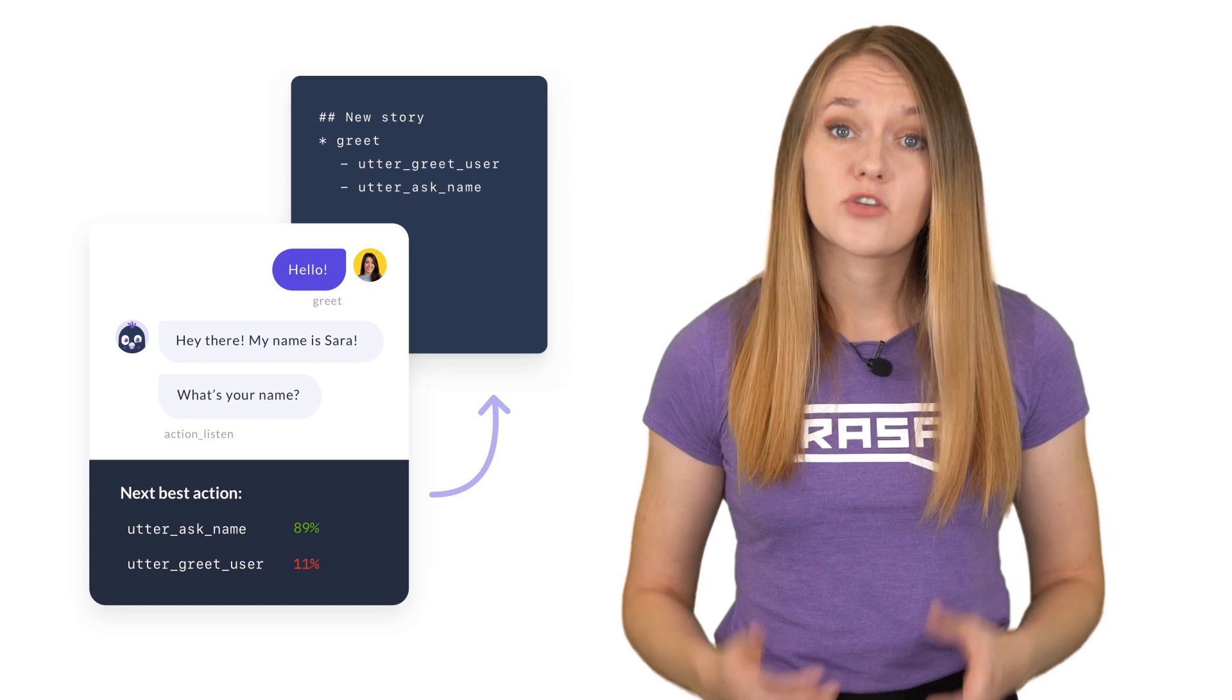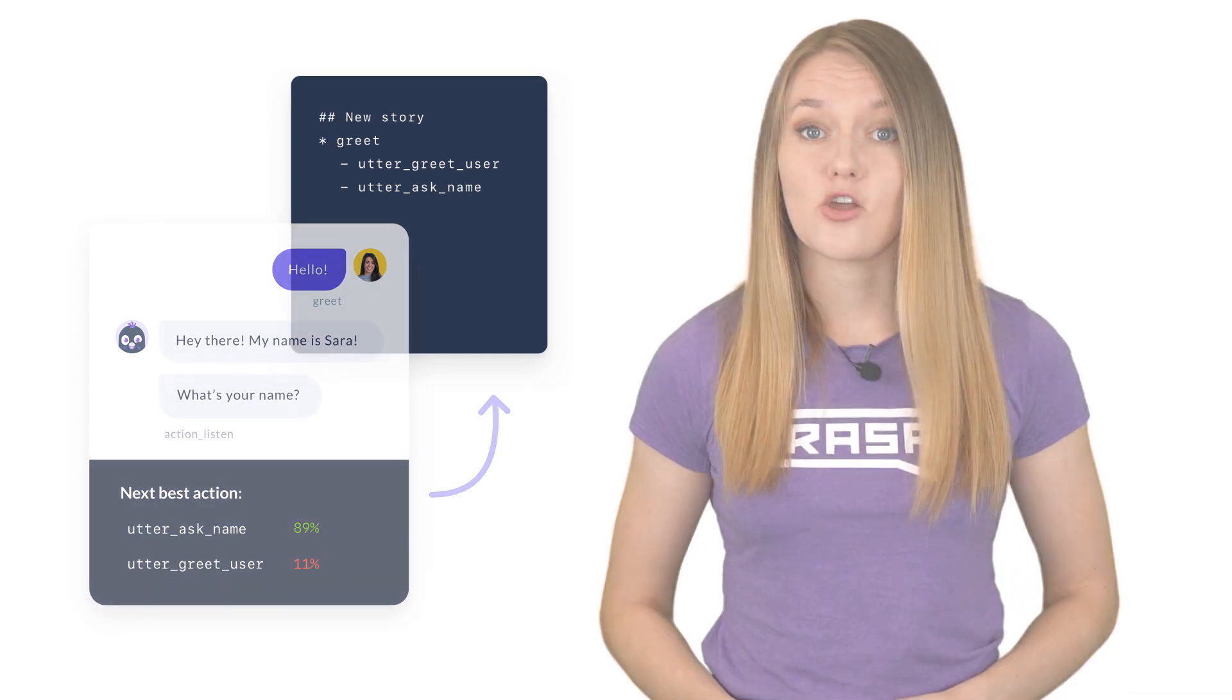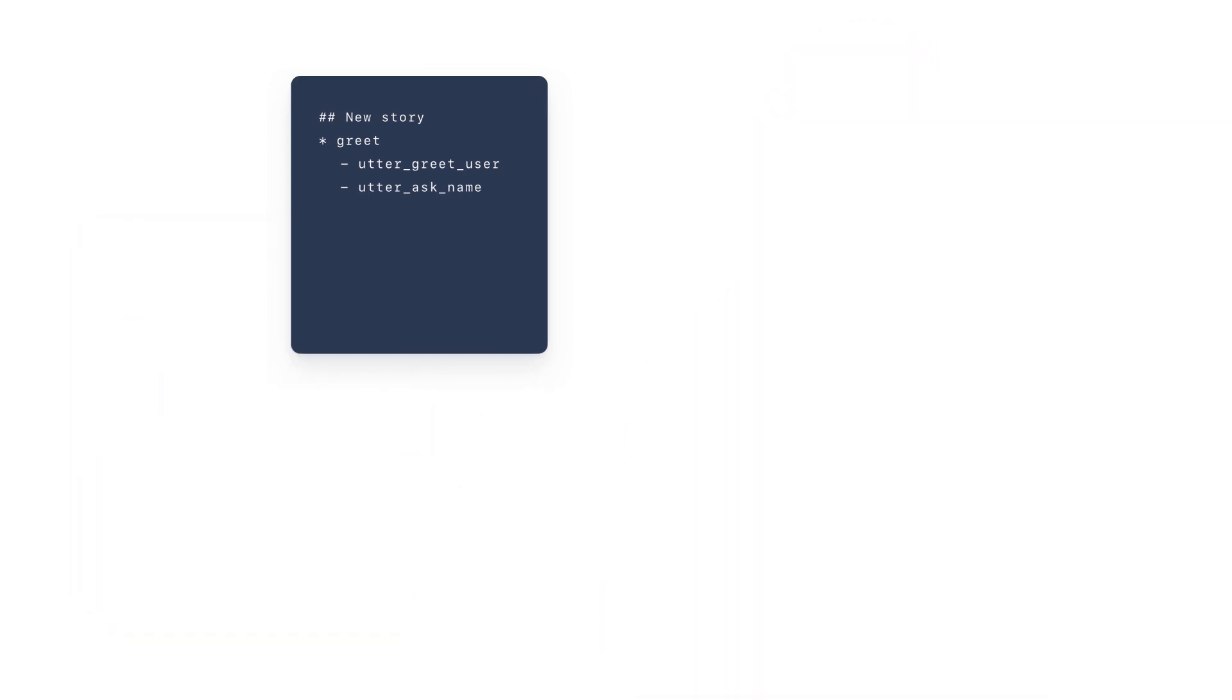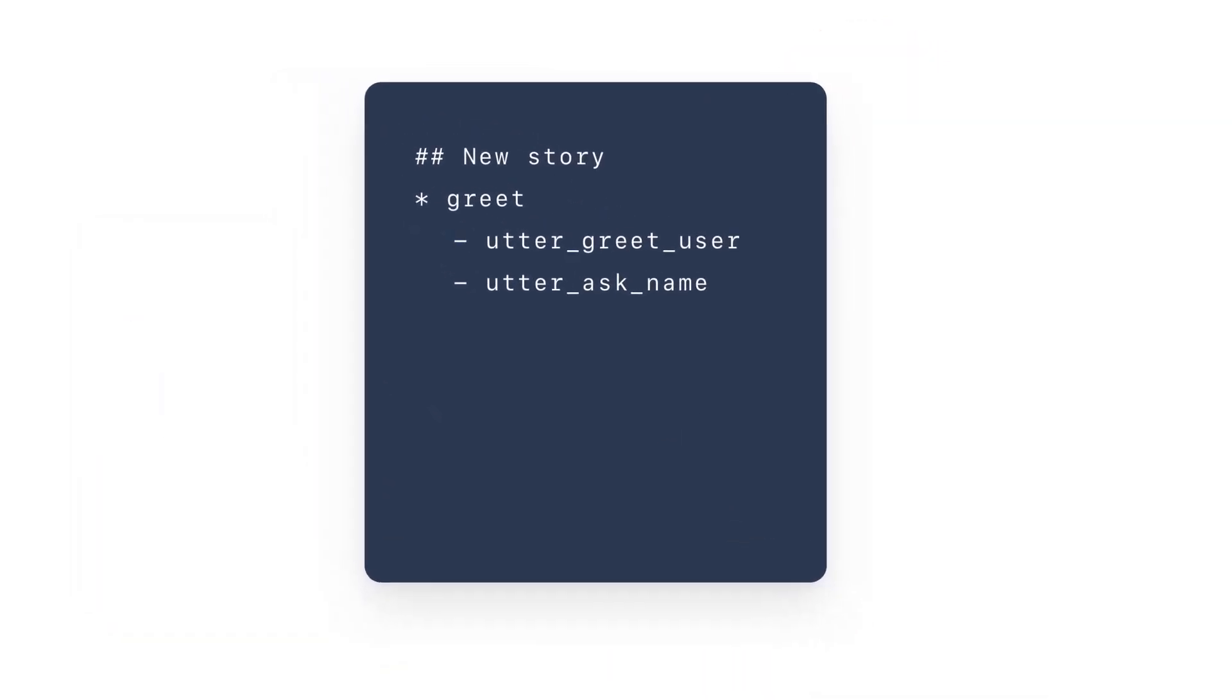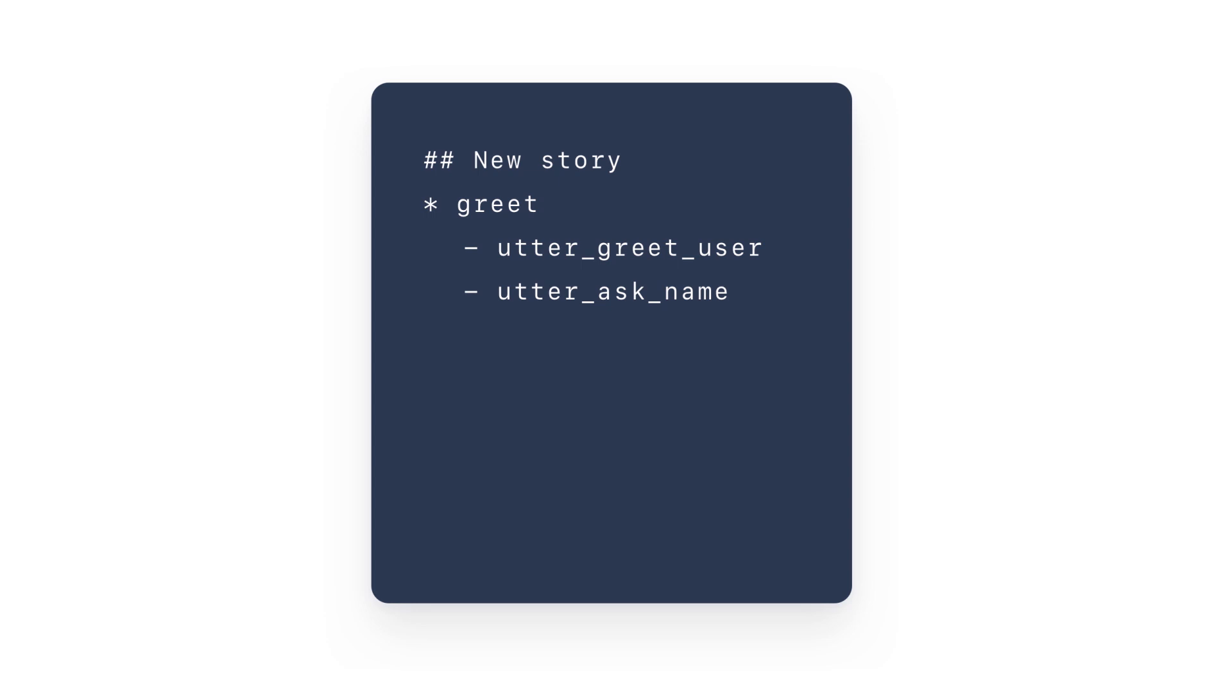The component responsible for dialogue management in Rasa is called Core. When developing conversational AI assistance with Rasa, everything starts with training data.